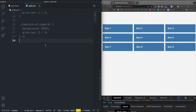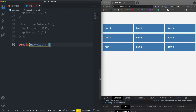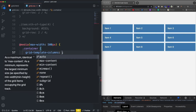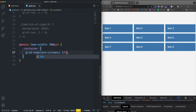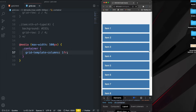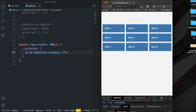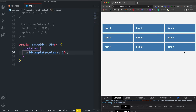What I usually do is create media queries and stack them on smaller screens. For example, at @media max-width: 500px, set the container's grid-template-columns to just 1fr. Now if we resize the browser down to 500px, they all stack. You can set other media queries too — maybe repeat(2, 1fr) at 768px or something like that.